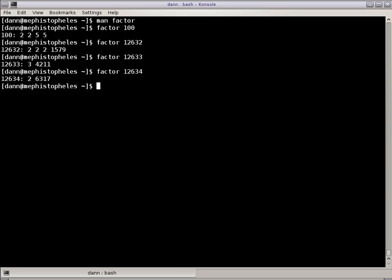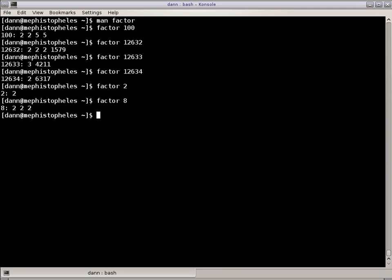I can factor to my heart's content. Factor 2 only has 1 factor and that's 2. It doesn't show you 1, it just shows you 2. 8 has 3 2s. So Factor gives you the prime factors of any number you pass to it. There's no other options.